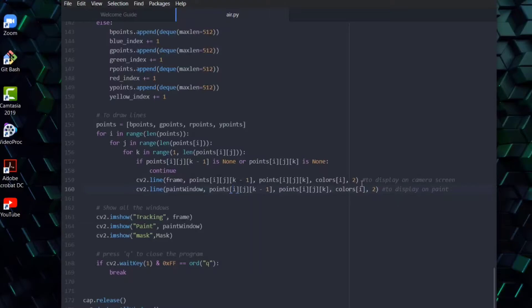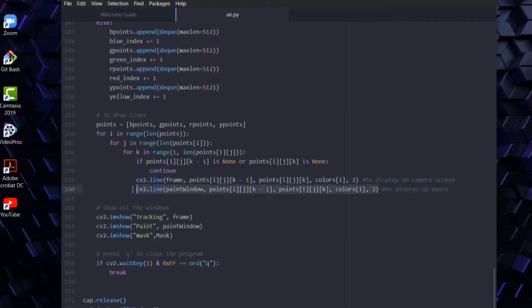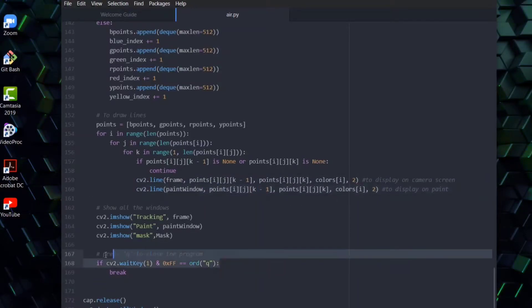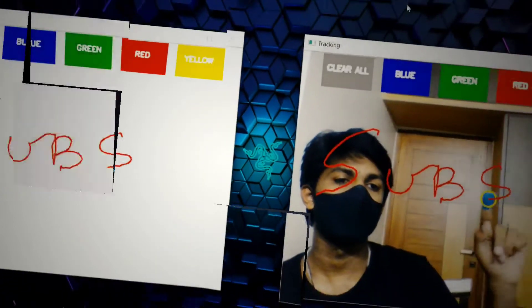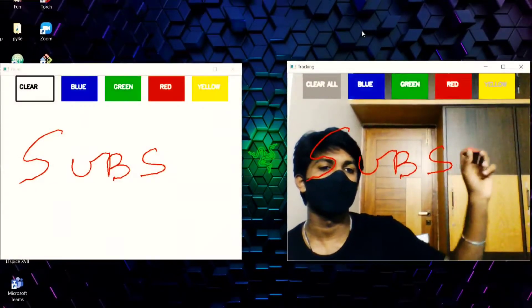The final step of the program is to display the lines drawn by the tracker. However, you can turn it off on the camera side or on the paint side, or keep them both on. The program is an infinite loop, so it's good to initialize the end key so it turns off.